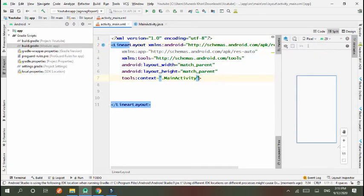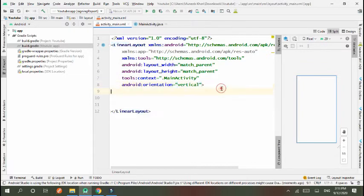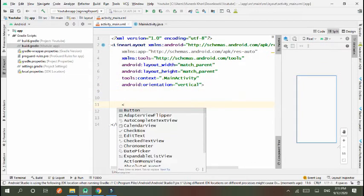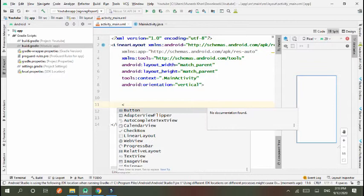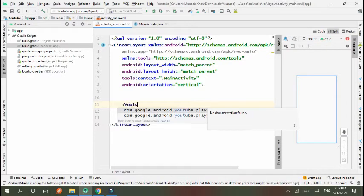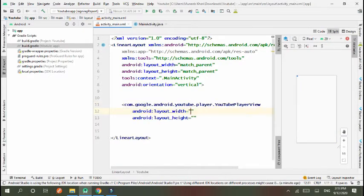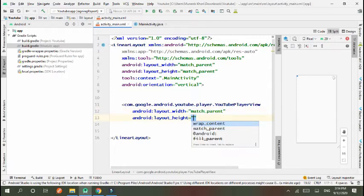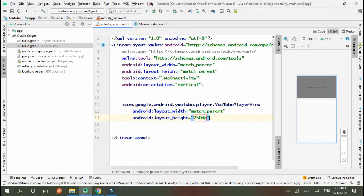Vertical. In this I use YouTubePlayerView that is match_parent and I set its height to 250dp. I set an id.